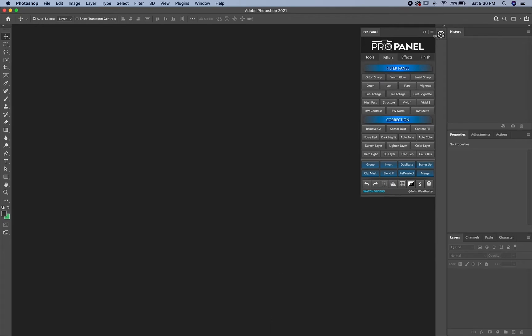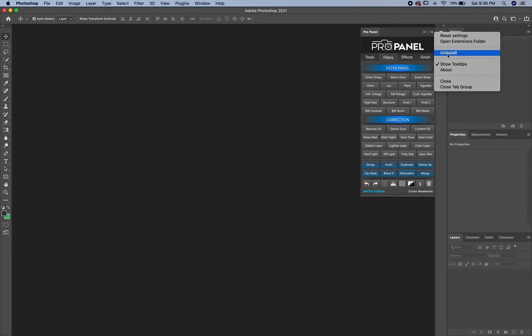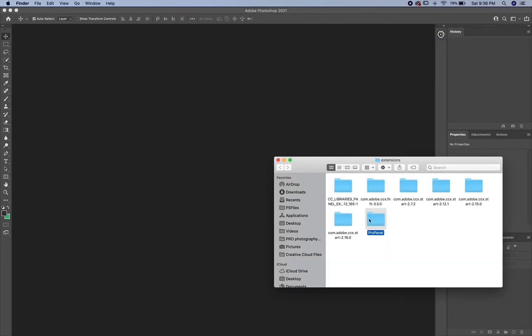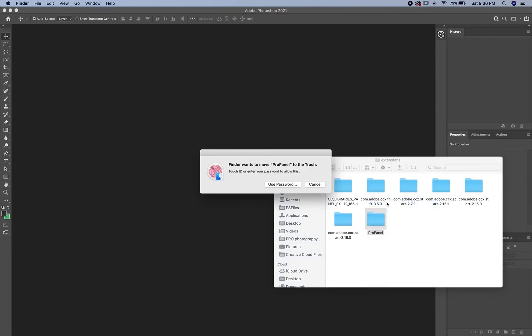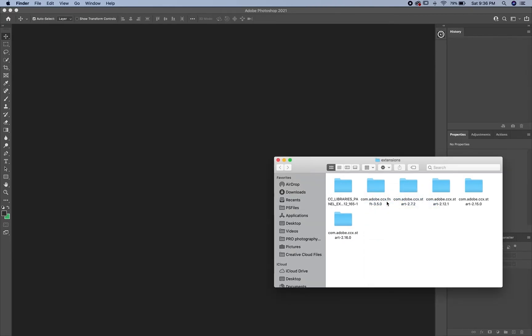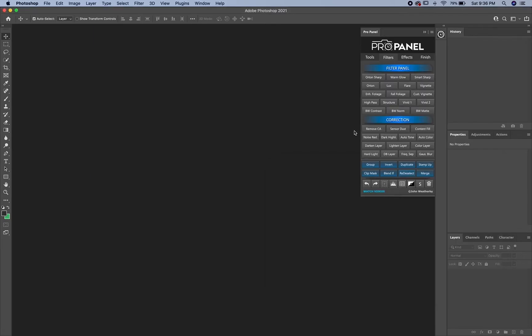One thing to note is that the uninstall might not work for the manual installation, in which case you just open the extensions folders, right click on the ProPanel folder and move to trash. You'll be required to use your password or touch ID again to uninstall that.